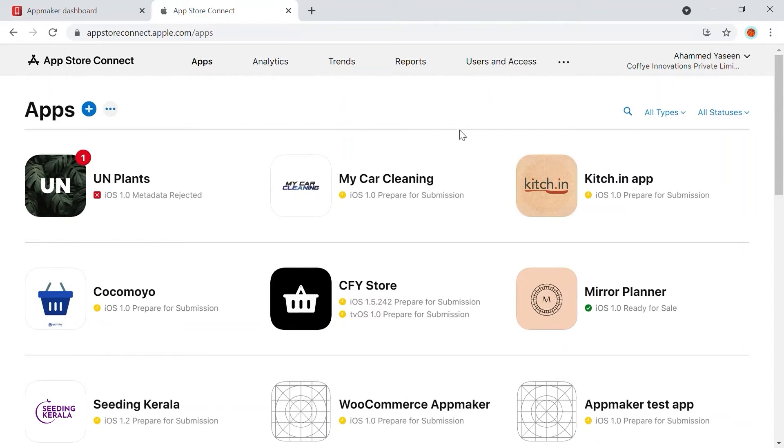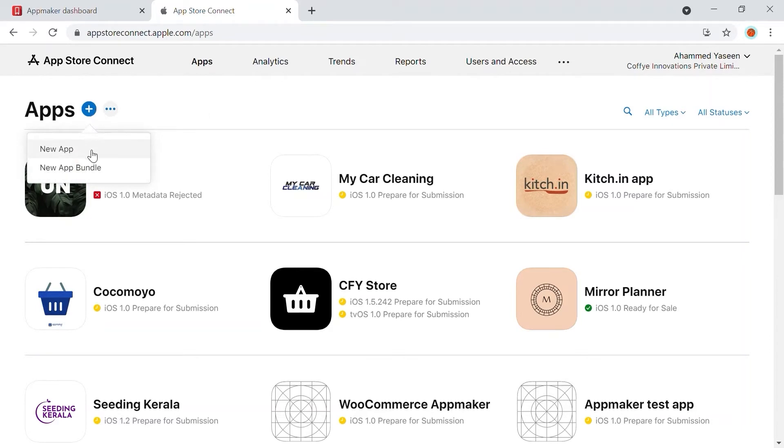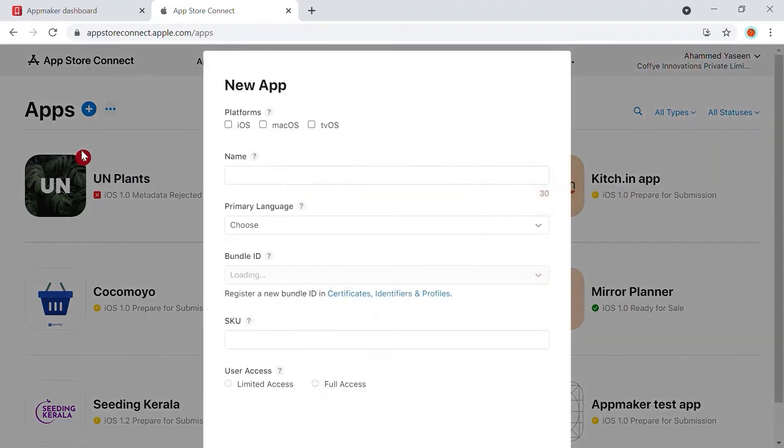On the top left corner, next to Apps, click on the plus icon and select New App from the drop-down list. A pop-up form will appear on the screen. Enter the new app details here.